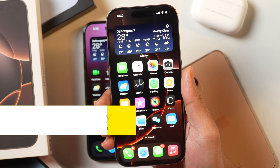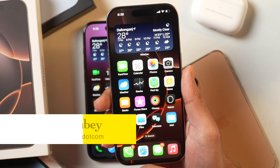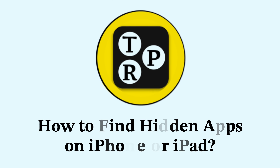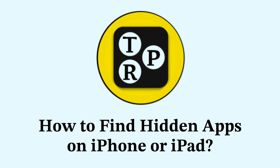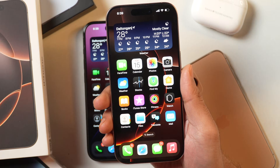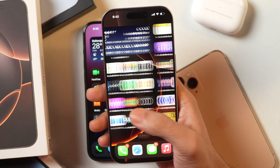Hey guys, I'm Rahul from TechReviewPro and in today's video you will learn how to find hidden apps on iPhone. So if you want to unhide the hidden apps on your iPhone, this is the video you need to watch. With the introduction of iOS 18, Apple introduced the functionality to hide and unhide apps on your iPhone.